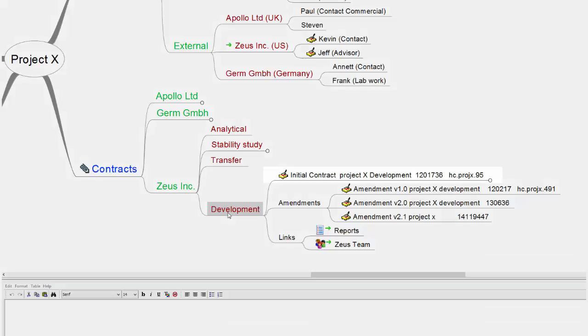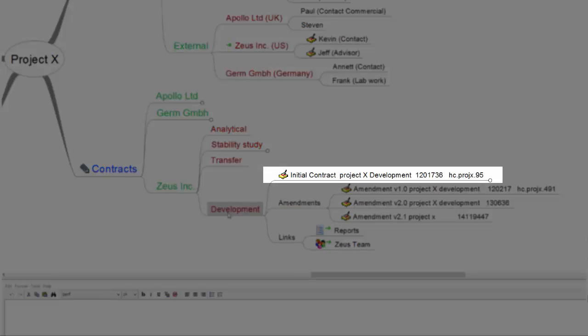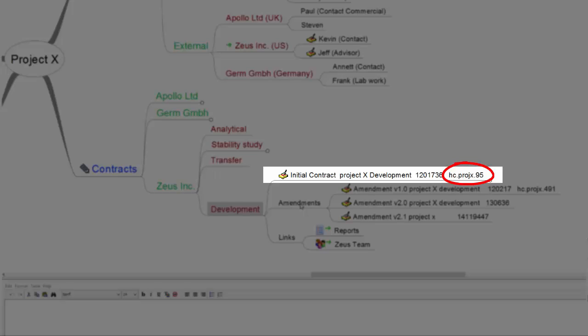Here you can see the initial contract with its tracking number. It is easy to find back the electronic version of this contract. If you have looked at my earlier episodes on pile files, you can recognize the notation describing the place where the hard copy is stored. In hard copy file of Project X at sequence number 95.